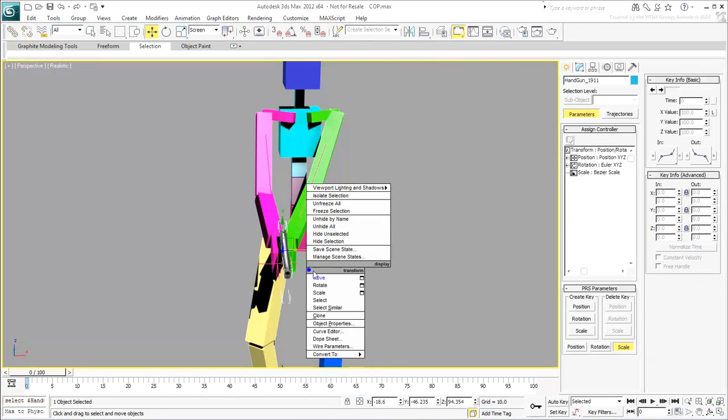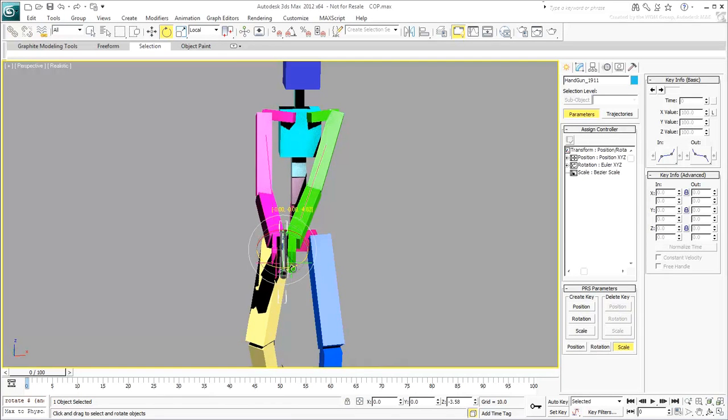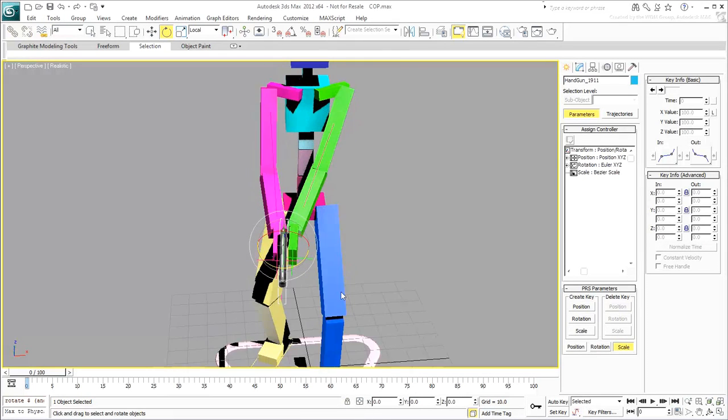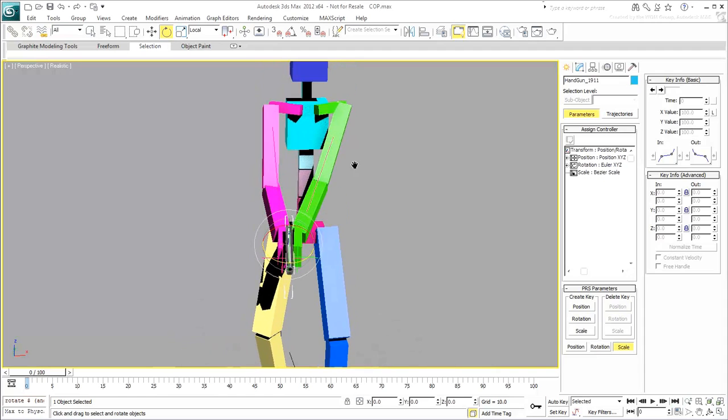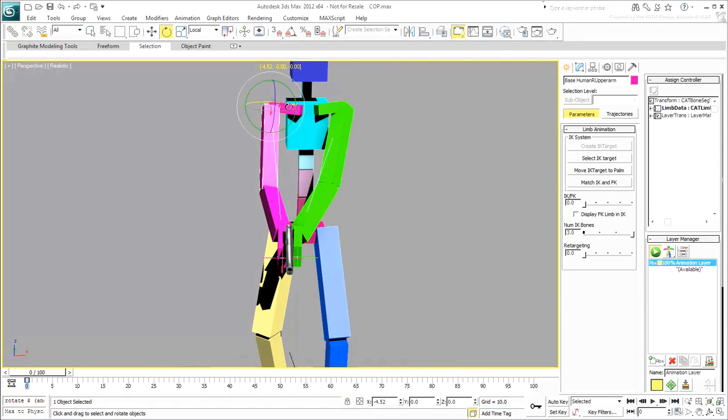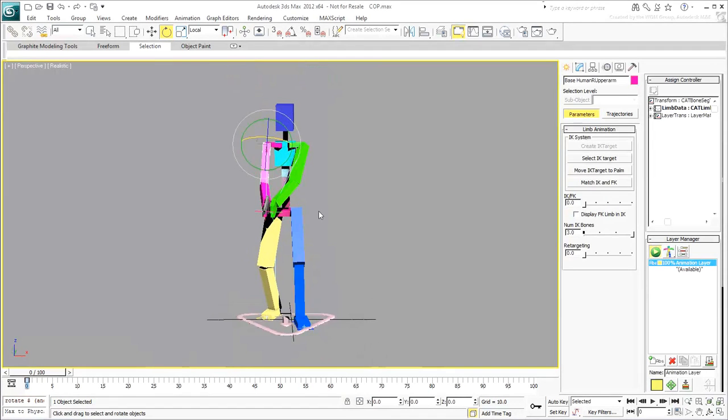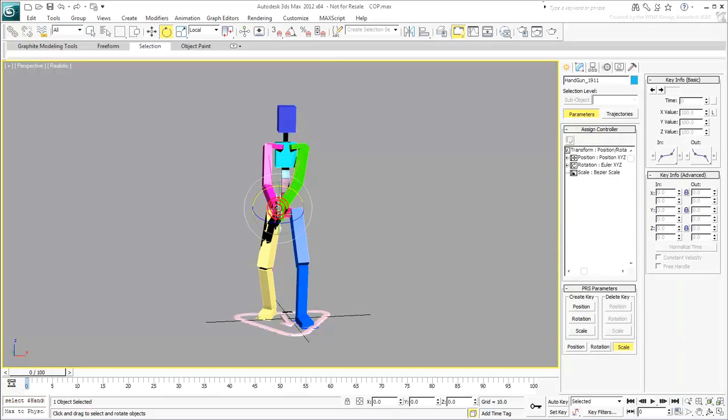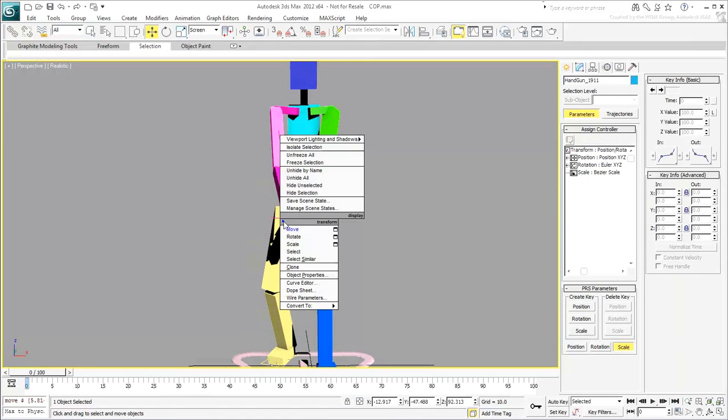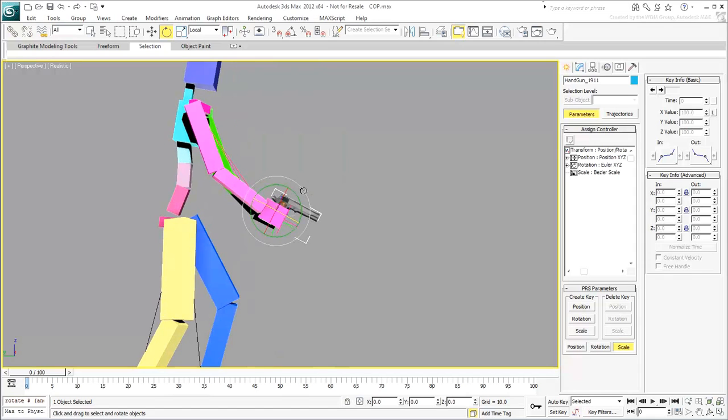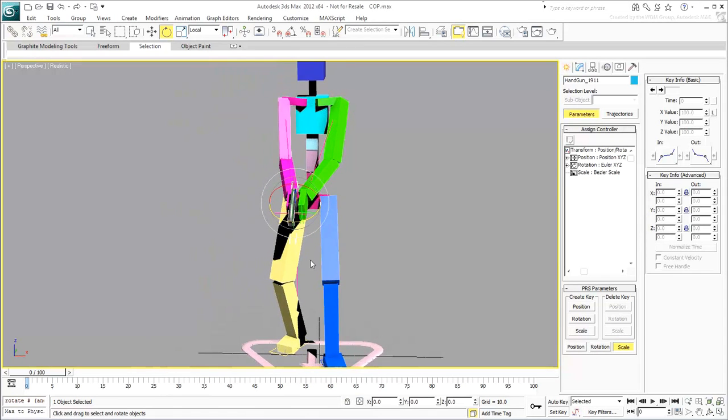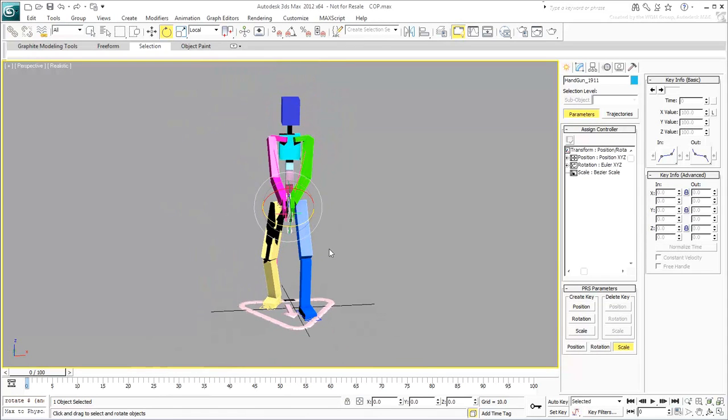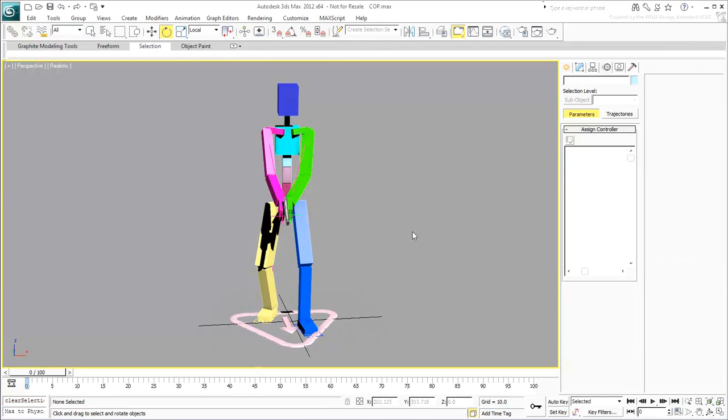Verify that the motion of the gun affects both hands and arms. Adjust the pose a little bit. A slight rotation of the upper arms would help in this instance.